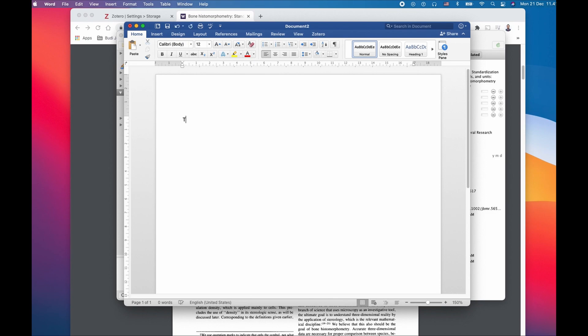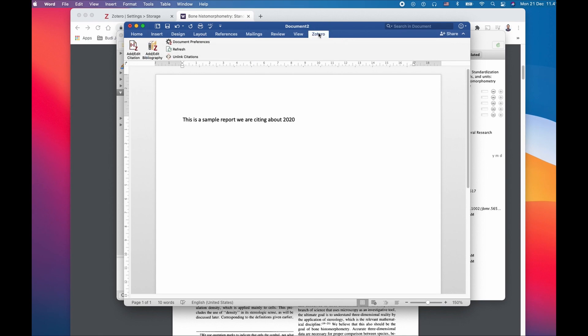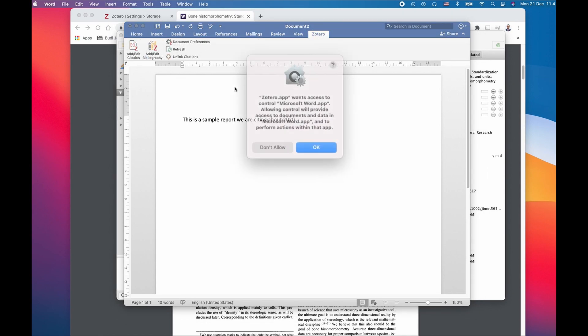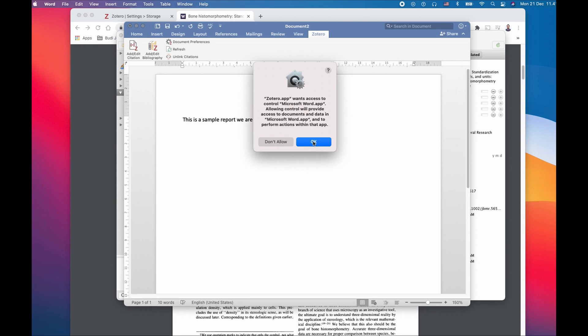Let's try with add citation. So here if we wanted to insert a citation, let's say we click on the Zotero add citation for the first time. If you want to access your control, we agree to the terms.